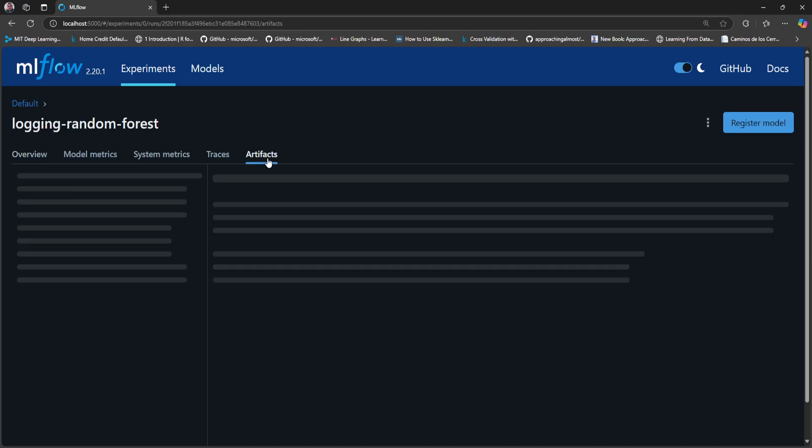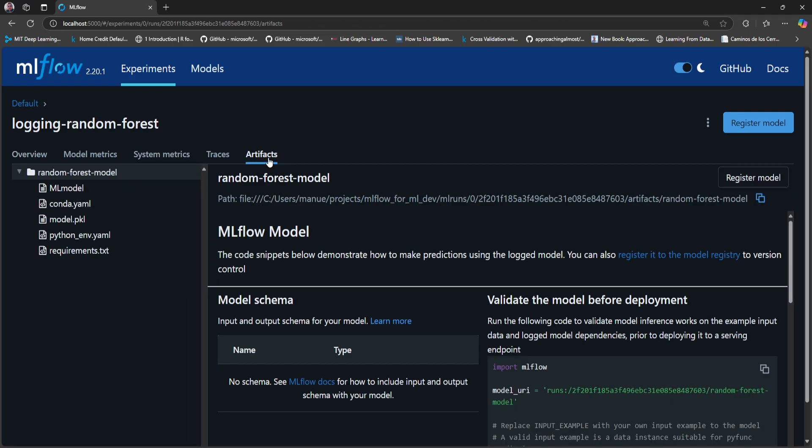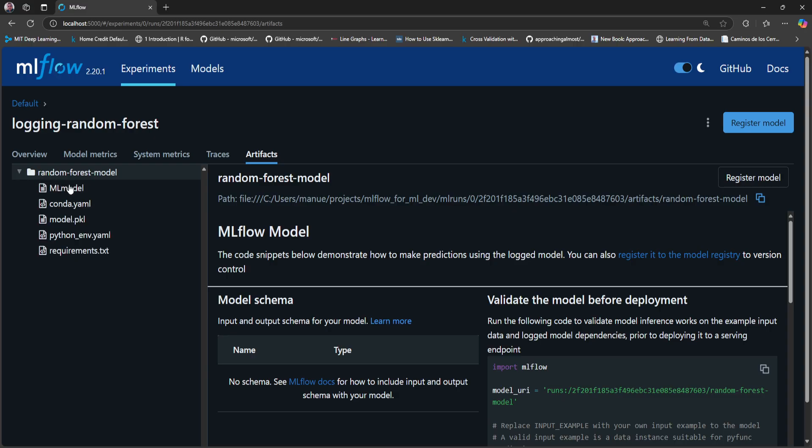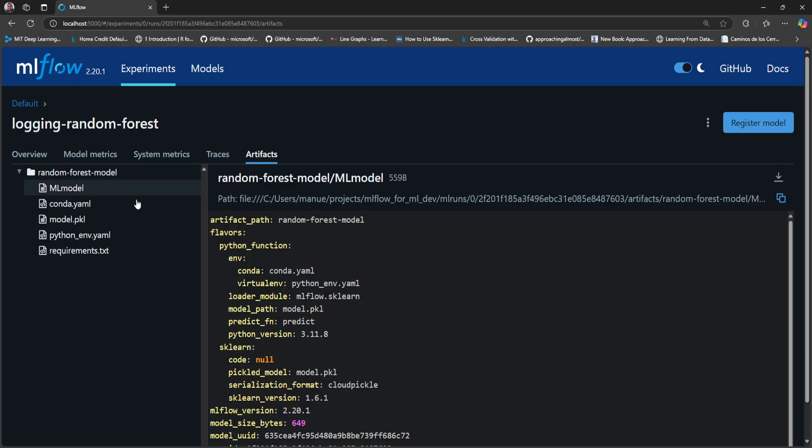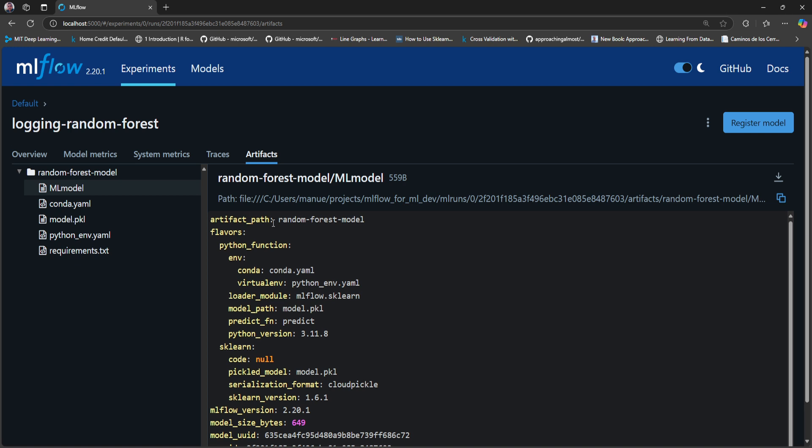If I go to Artifacts, we can see the structure packaged as mentioned in a previous video. Here we can see the MLmodel that defines the model itself in MLflow. We can see that this particular model supports two flavors: Python function and scikit-learn.